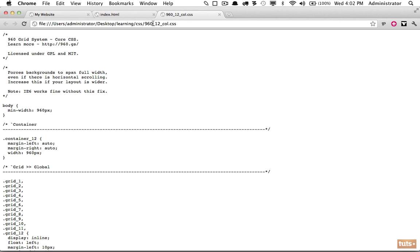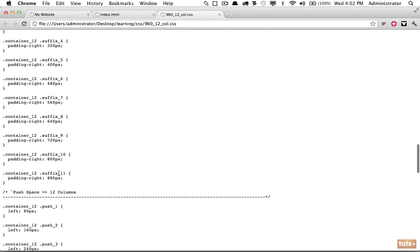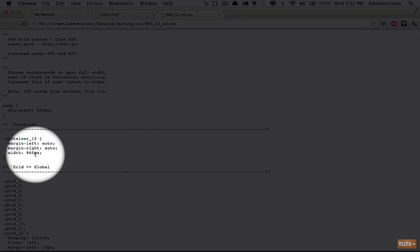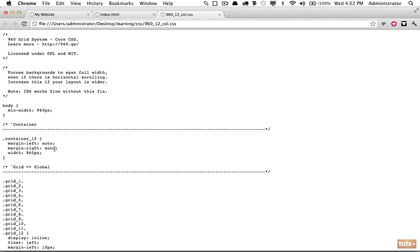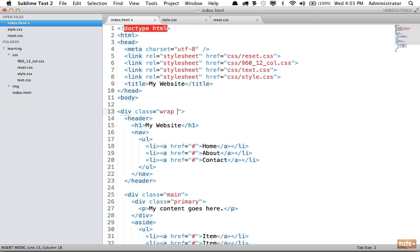If we open the 960 framework file, these are all the classes we can work with — mostly different ways to specify widths and padding. The first important class is container: it has a width of 960 and sets margin-left and margin-right to auto, which centers it on the page. The 960 framework is specifically made for a width of 960px, which was chosen to accommodate various screen resolutions. That number is beginning to change — you might consider 1120px — but 960 remains very common.